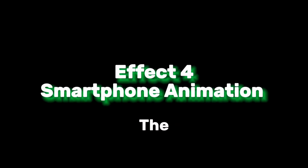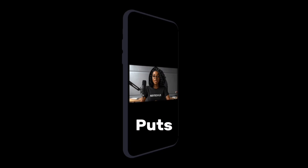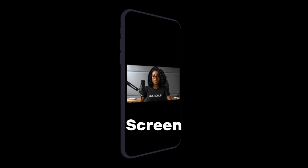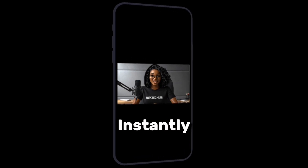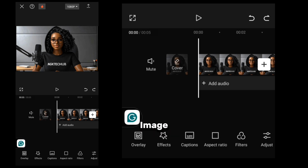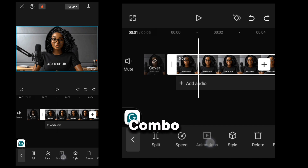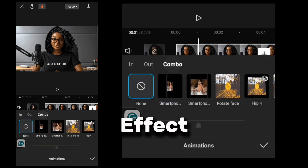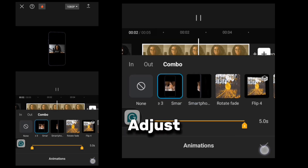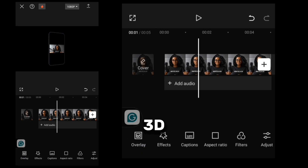The fourth effect is the 3D smartphone animation. This effect puts your images, videos, or text in a smartphone, flips the screen, and instantly resets your viewer's attention. To do this, place your video, image, or text, go to Animations, then Combo, and select the smartphone effect. Personally, I like Smartphone 3. Adjust the size to make it stand out, and you've got a 3D look.